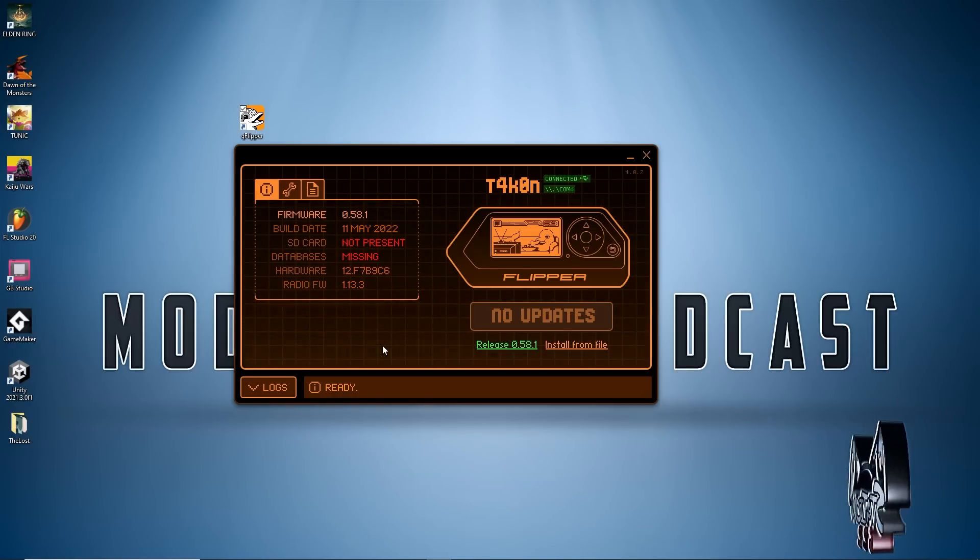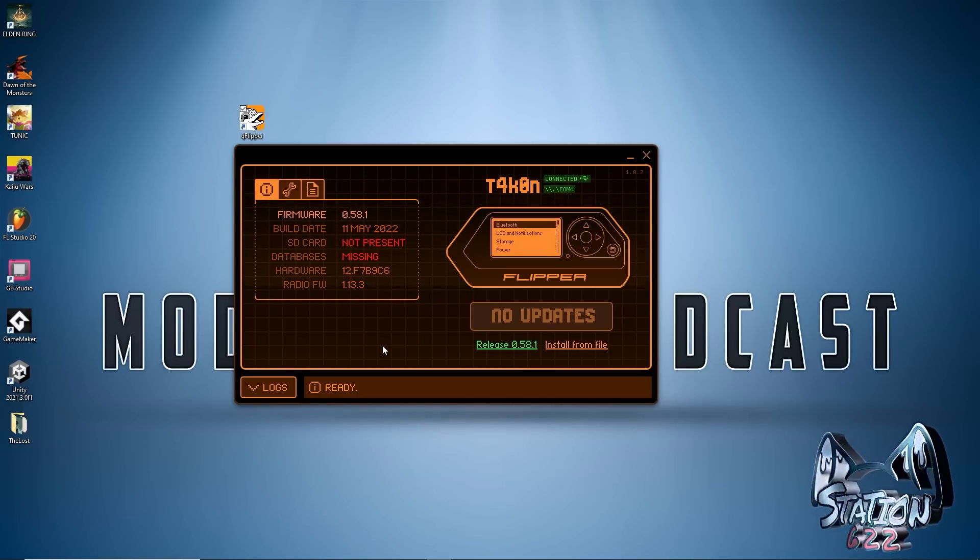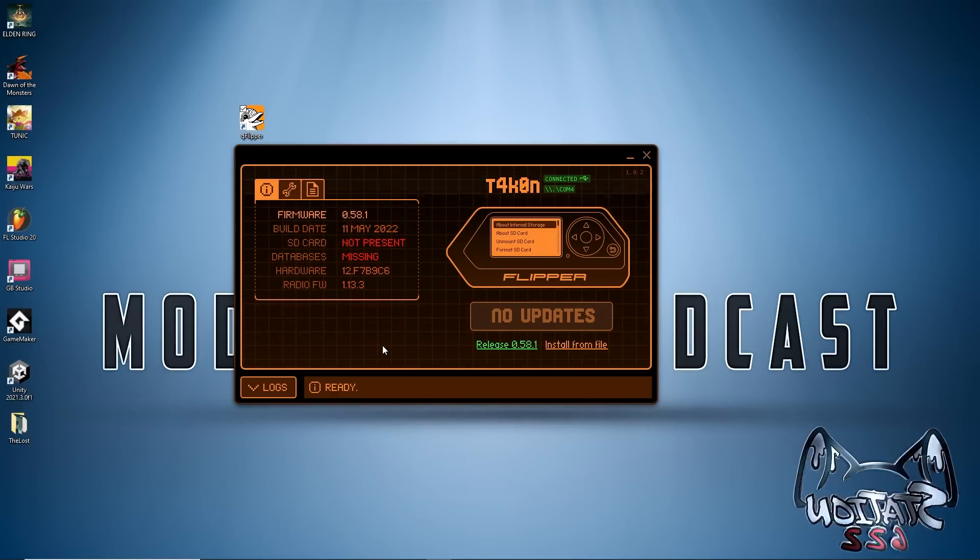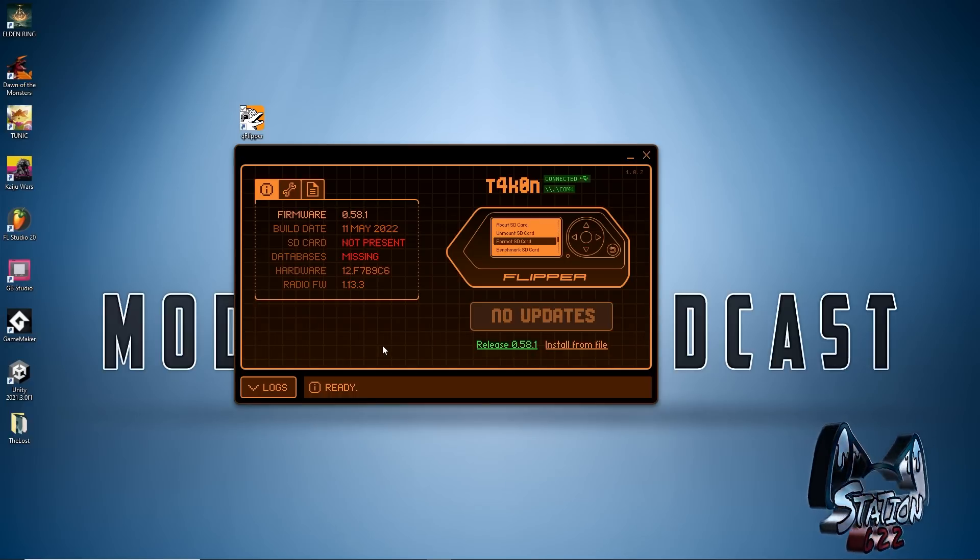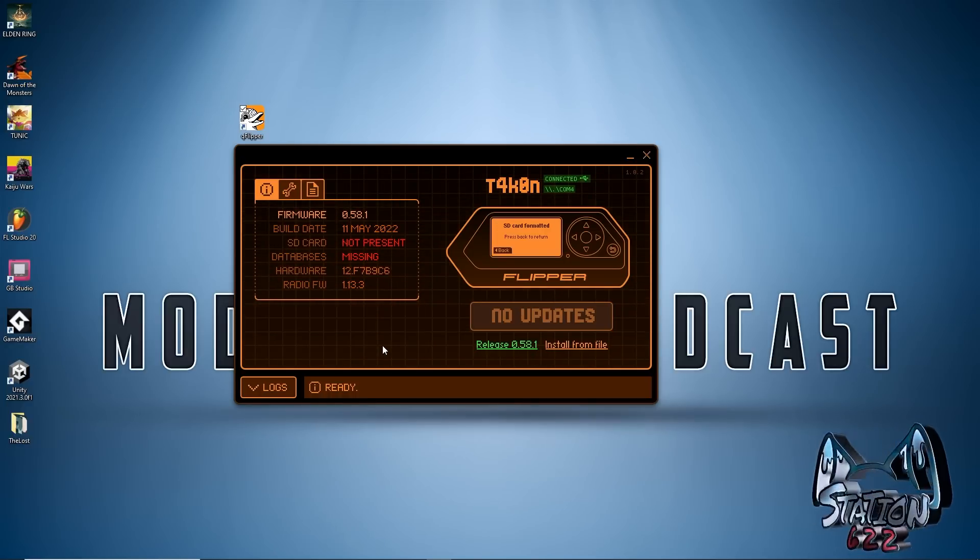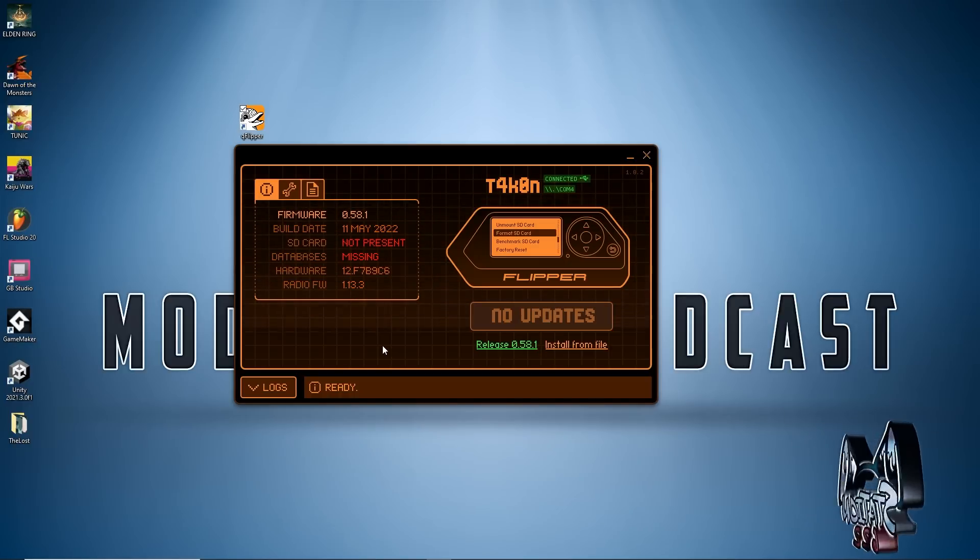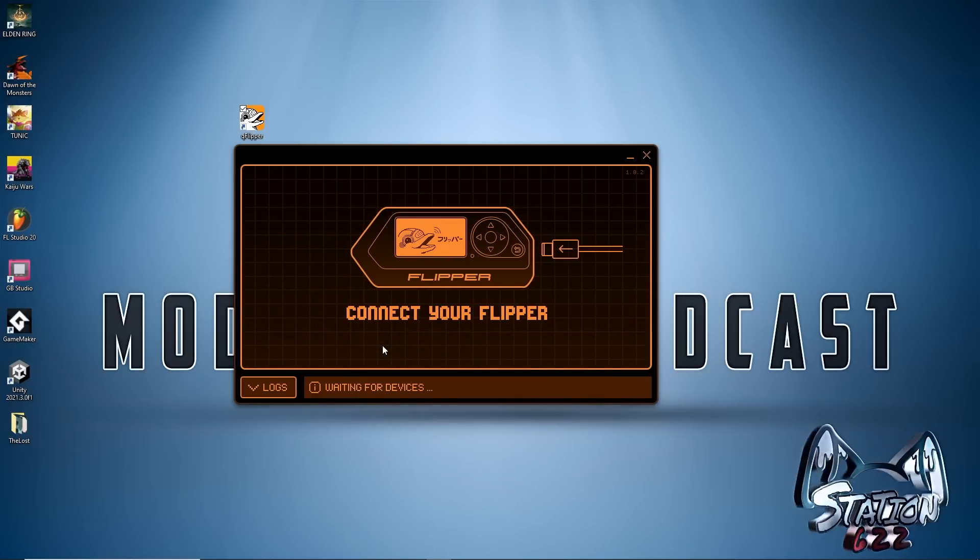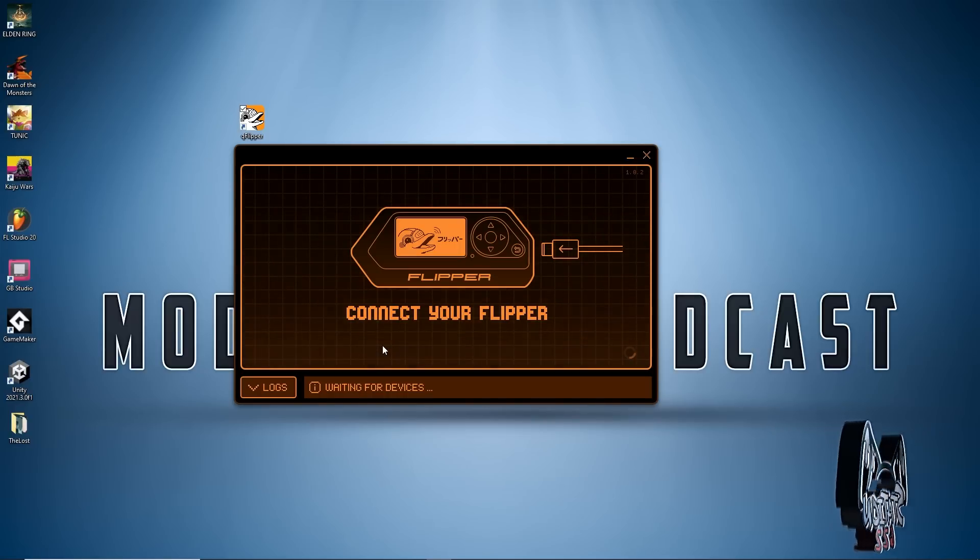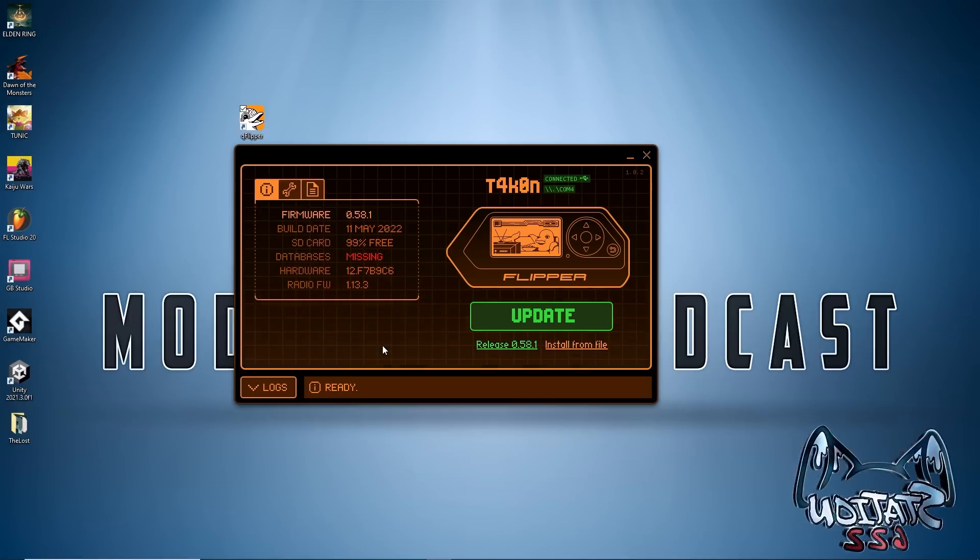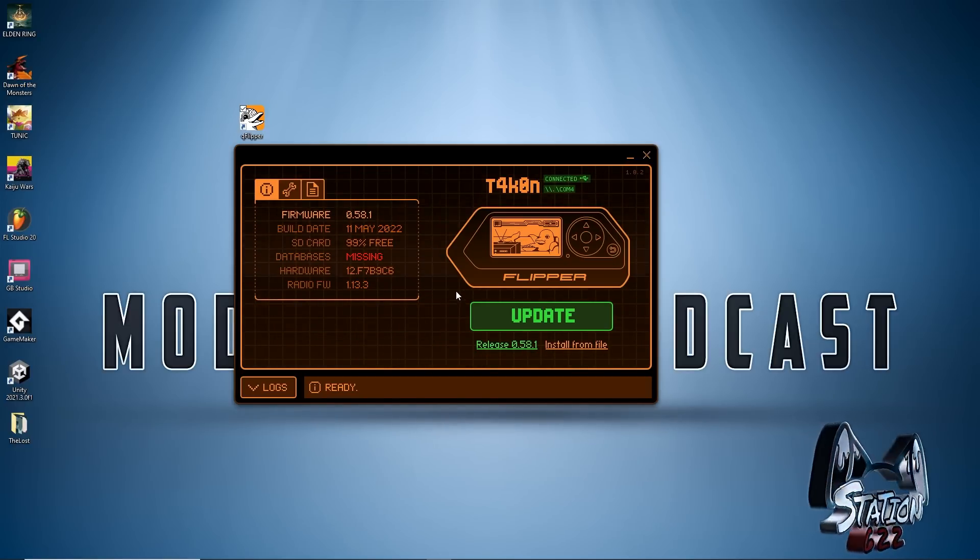Using the device I'm going to push the center button, go to Settings, Storage, Format SD card, and format. This is now done. I need to unplug the device from the computer and then plug it back in. We see here SD card says 99% free and there is that update.